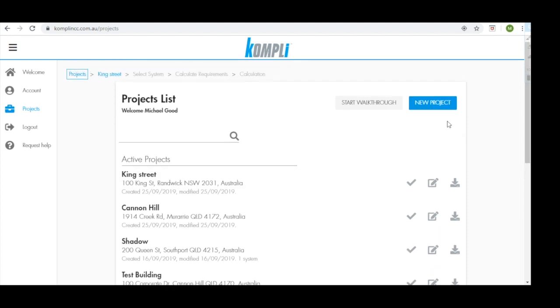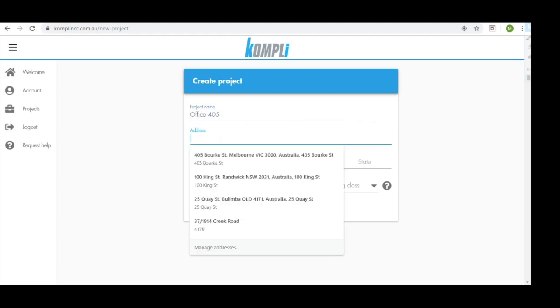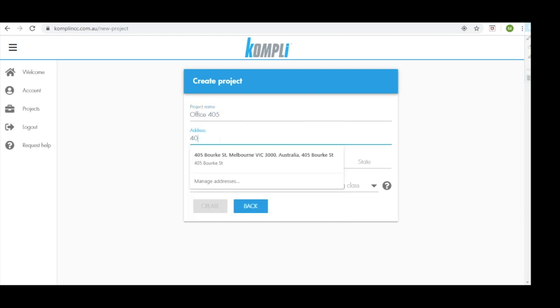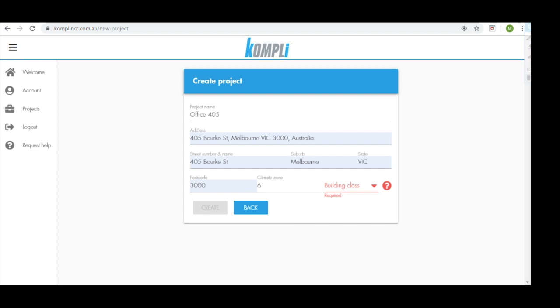So let's get started with a new project. This then takes us to our create project screen. First we need to give our project a name. We're going to need to input the address of the project. Comply then determines what climate zone our project will be based on the address. This project here is going to be in climate zone 6.